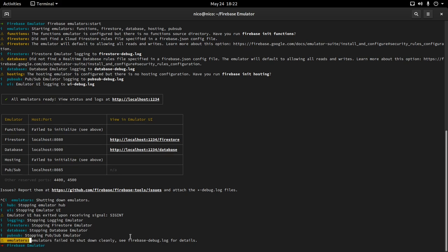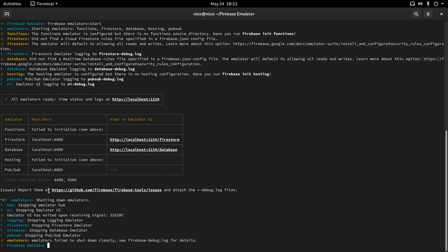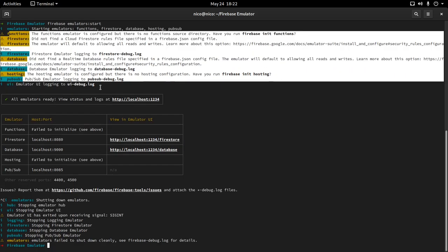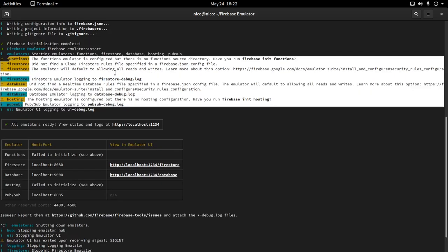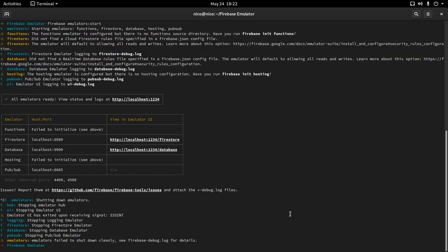I say 'attempts' because sometimes it will tell me the emulators failed to shut down cleanly. Since the suite is still in beta, I'd expect some issues — they give you a page to report them. Also, instead of emulators:start, you can use emulators:exec followed by any script path. This will start the emulator, run that script, and stop. Great for automation — you can run a script that posts data to the database and verifies the response.